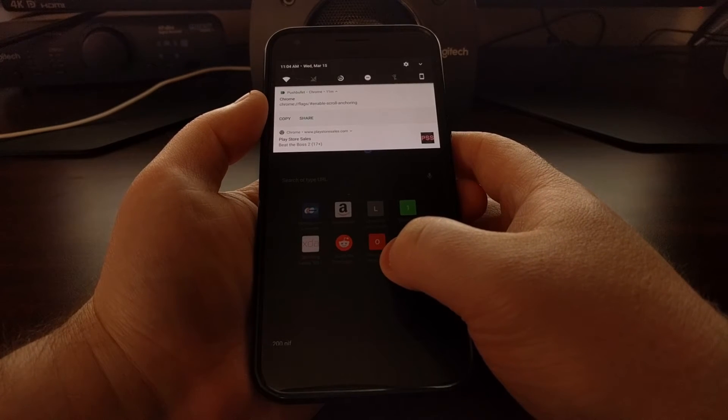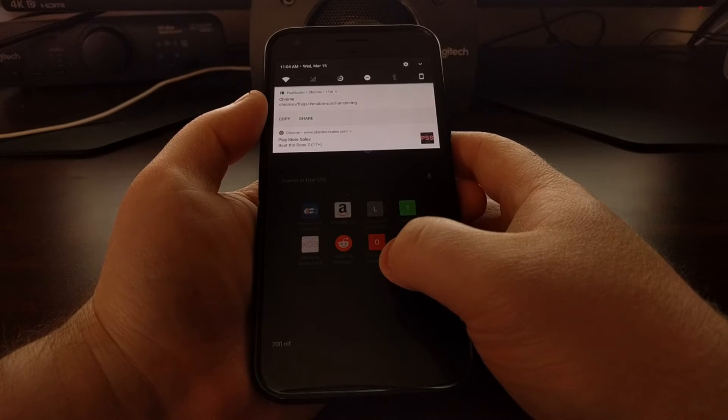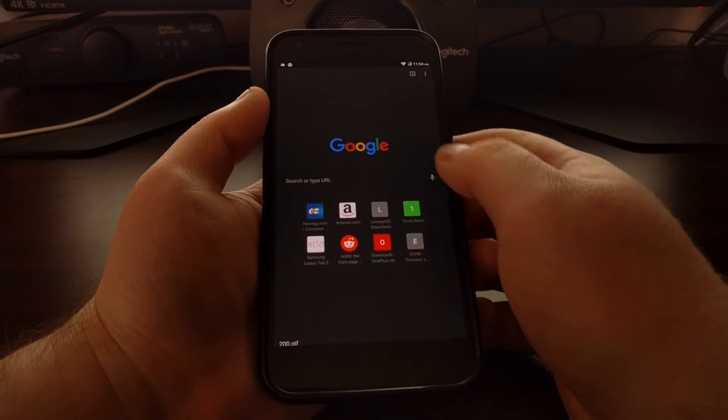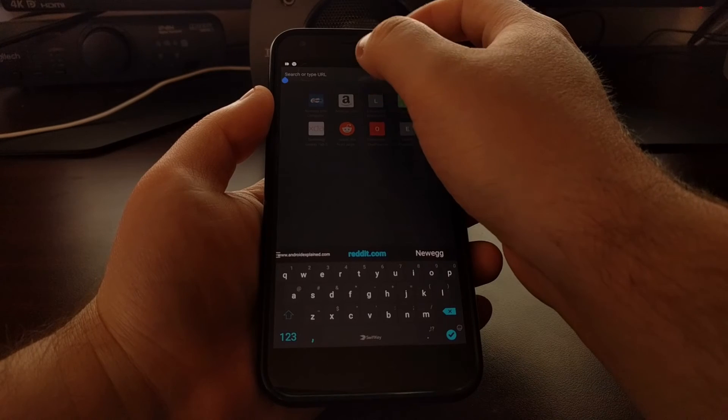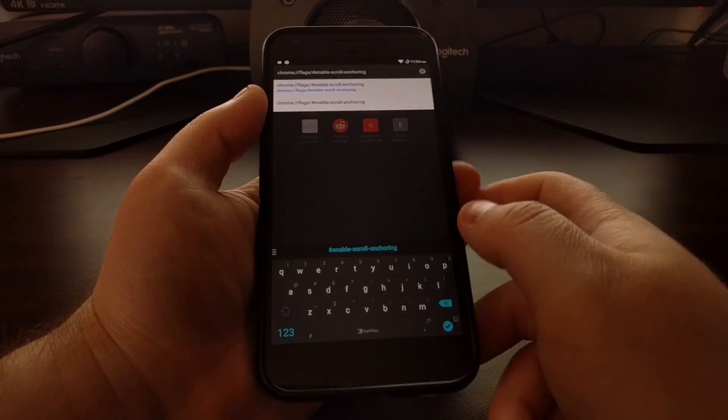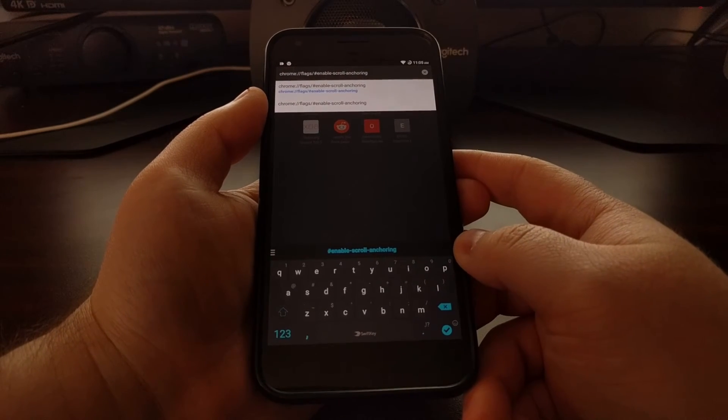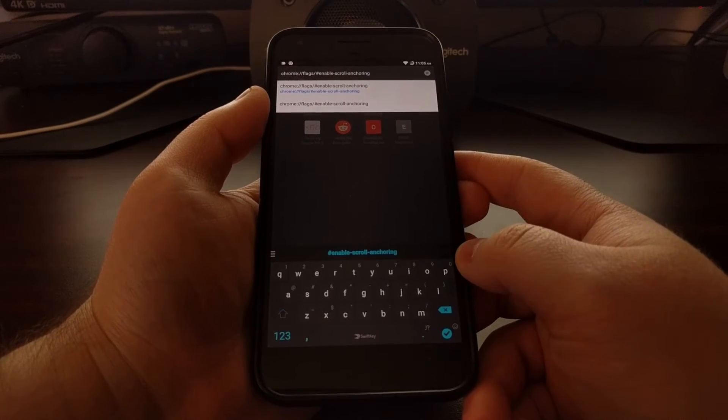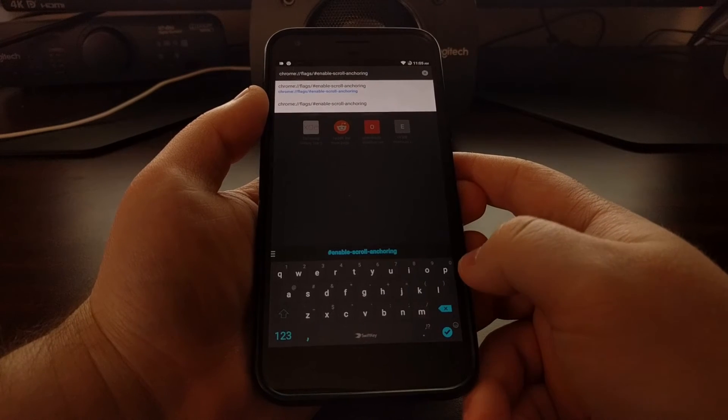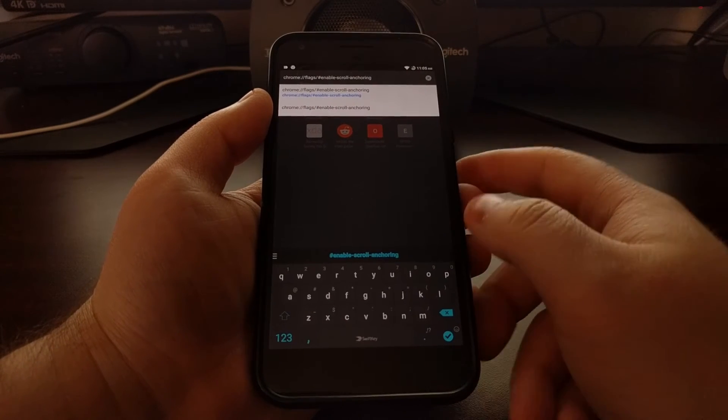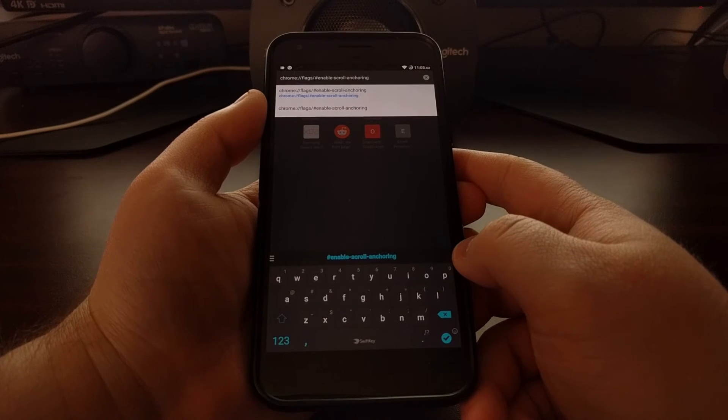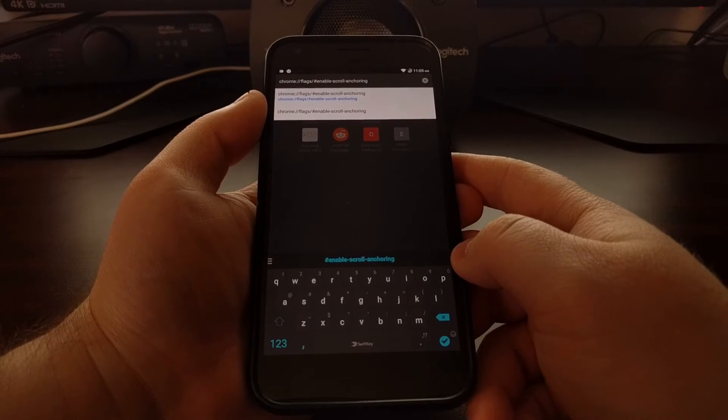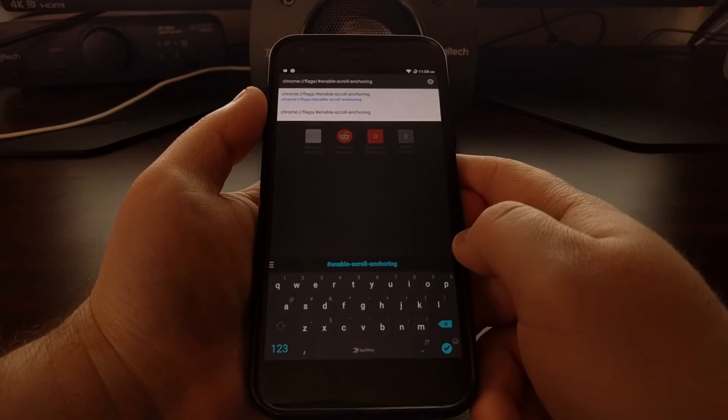And then scroll down to where this feature is located, or you could just paste the text that I have included in the full tutorial which is linked in the description below this video. You just want to copy and paste that into the address bar, or again you can type out all of that text and then go to that feature.